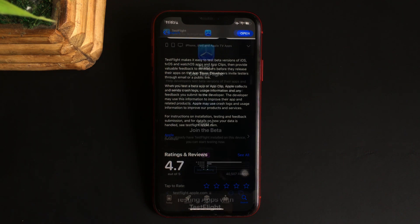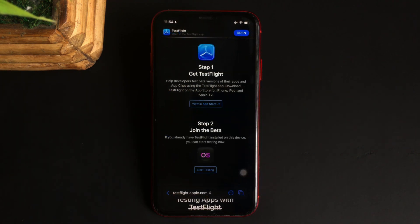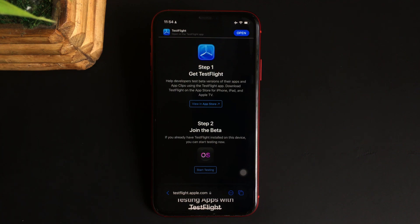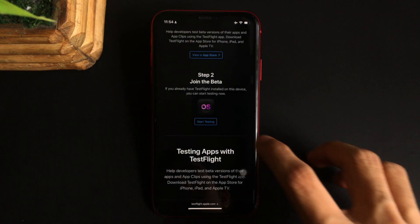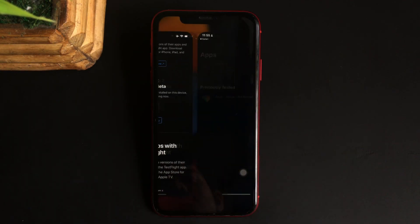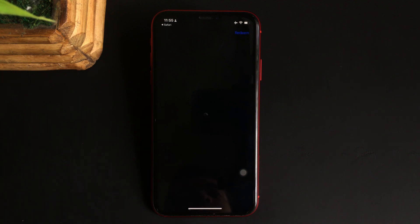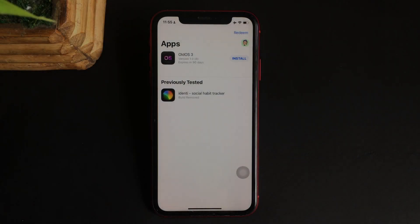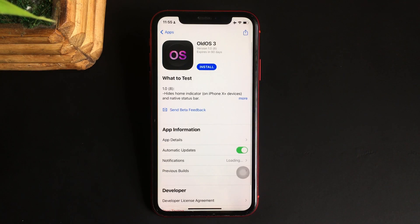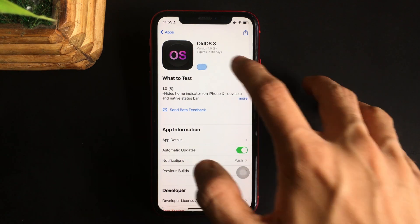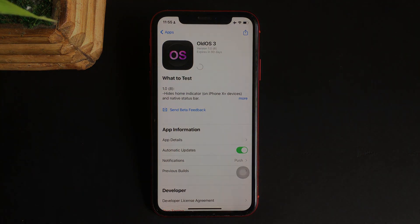Once you have opened the link in Safari, it will open up a page where you need to click on start testing. As soon as you hit that, you will be taken to the TestFlight app where the app is officially present. From there just hit install and the app Old OS3 will be installed.